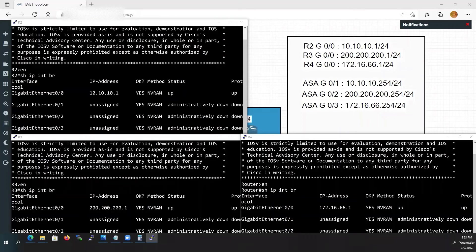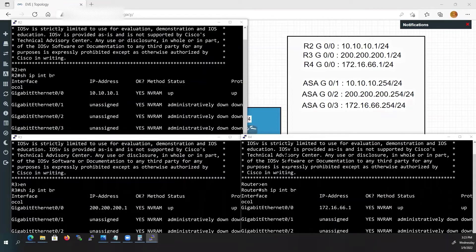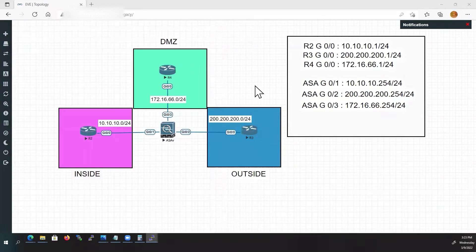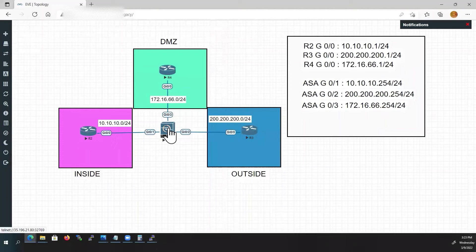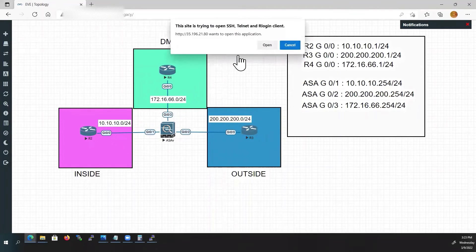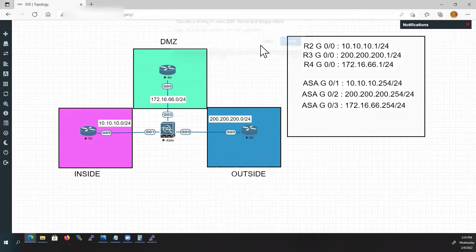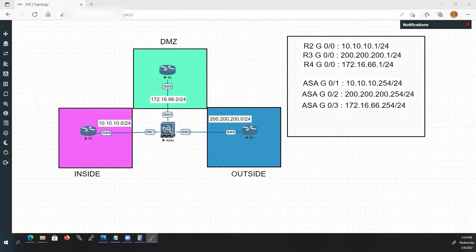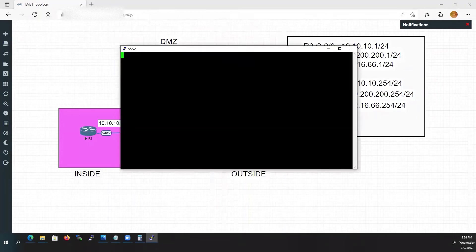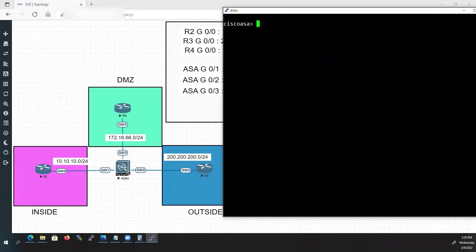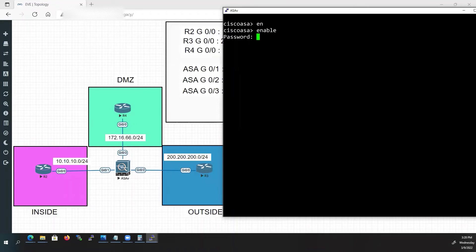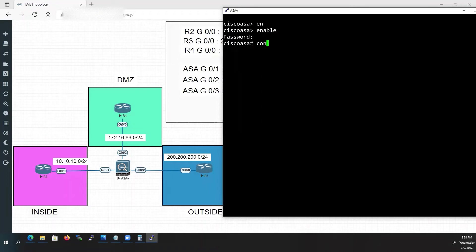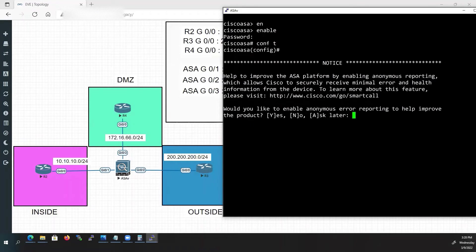I have done some basic configurations in routers. Now let us configure our ASA. Double click on ASA to open the console. ASA is loaded. Now we are in user mode. Type enable to go to privilege mode. By default there is no password in ASA. So press enter. Type config to go to global configuration mode.